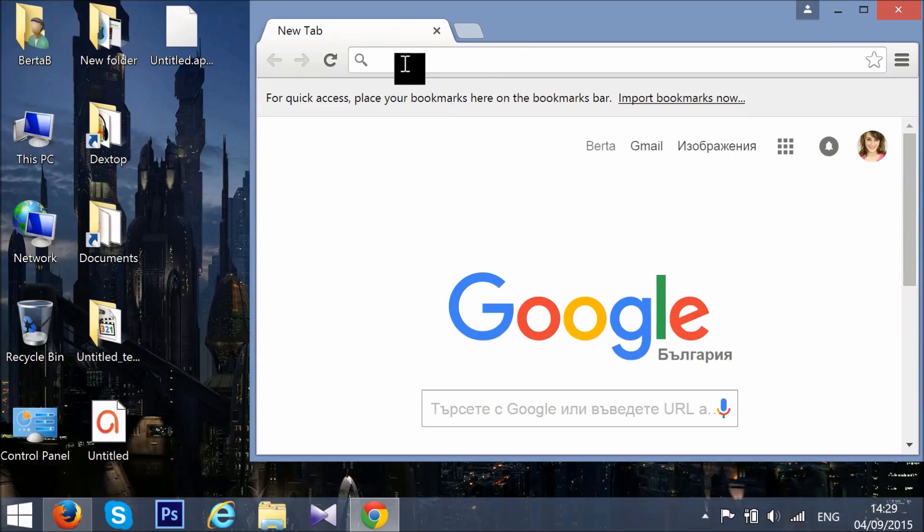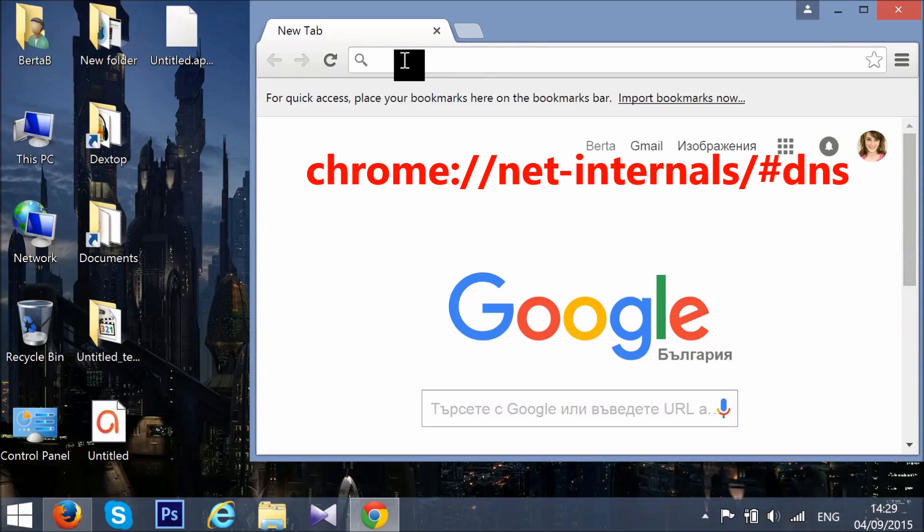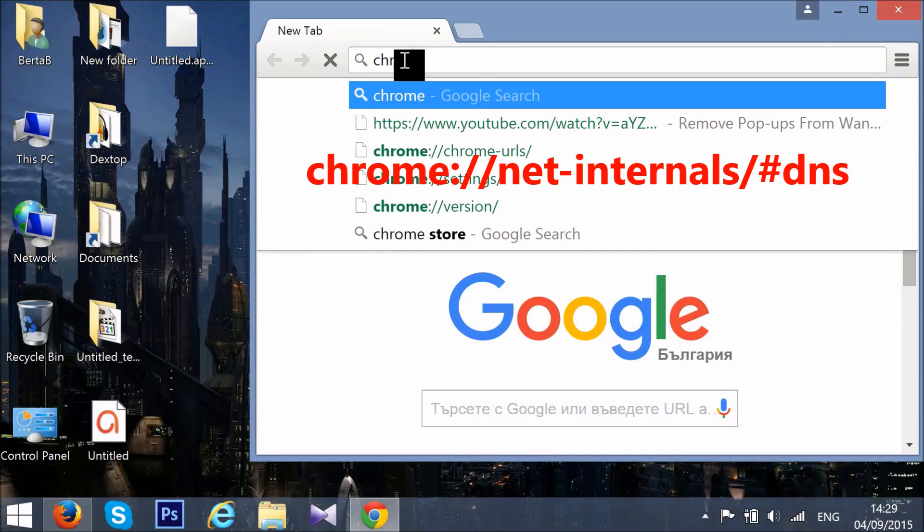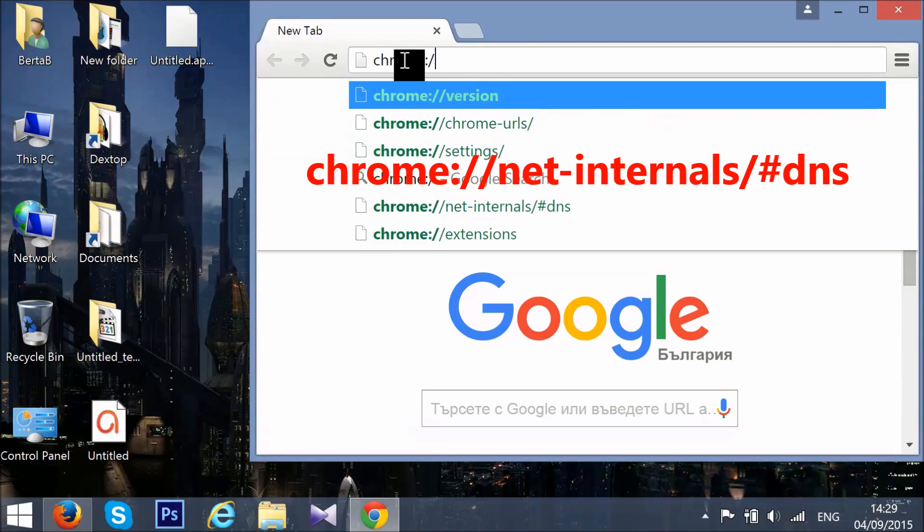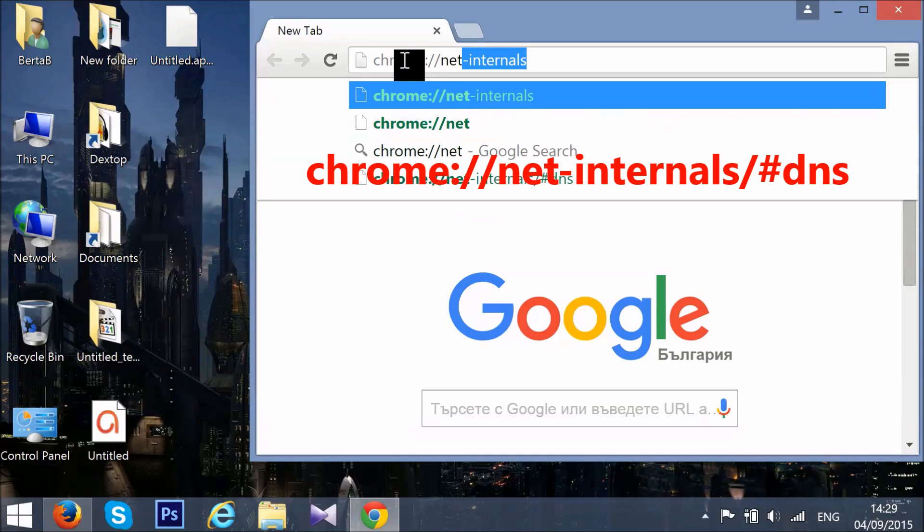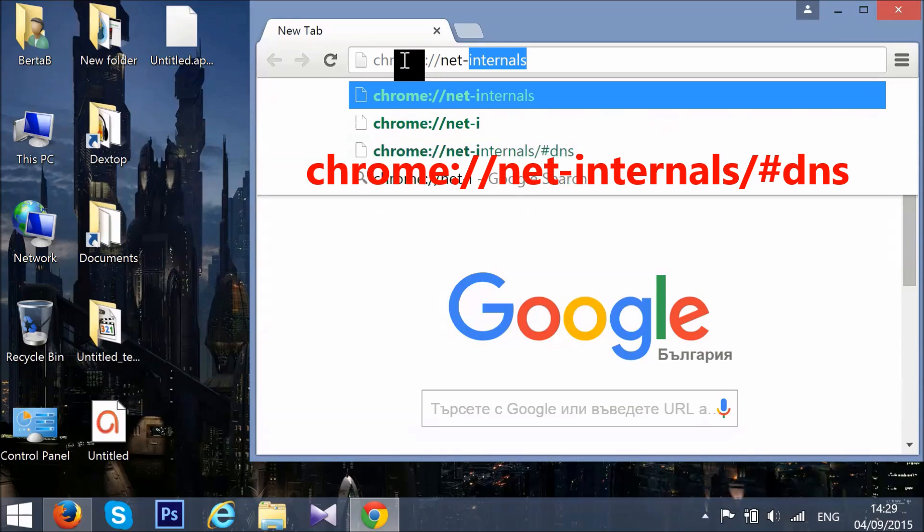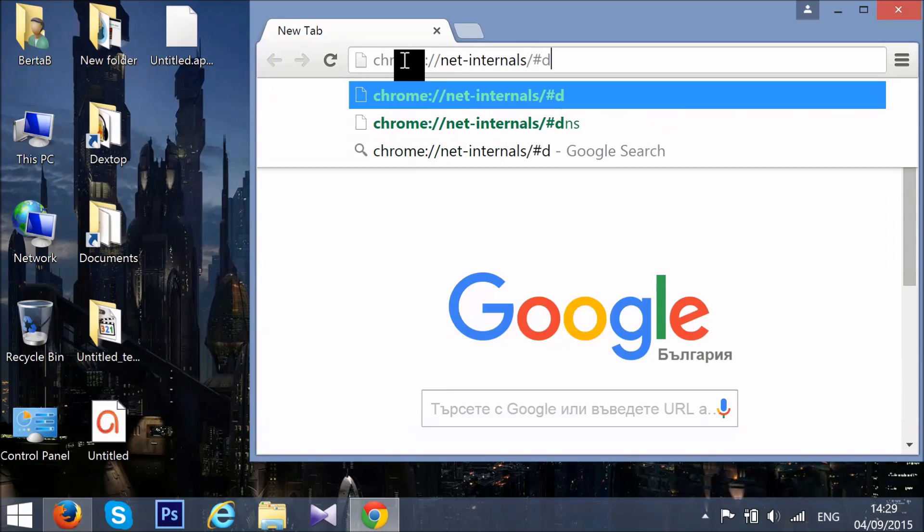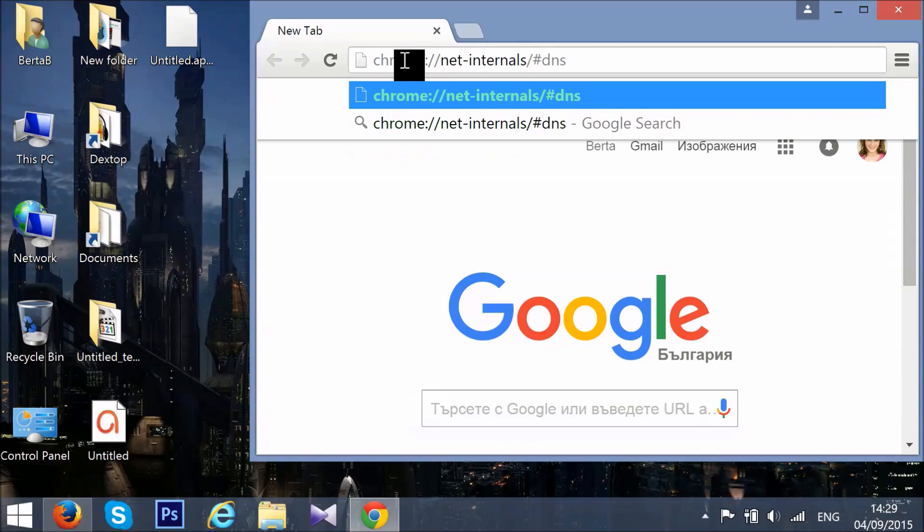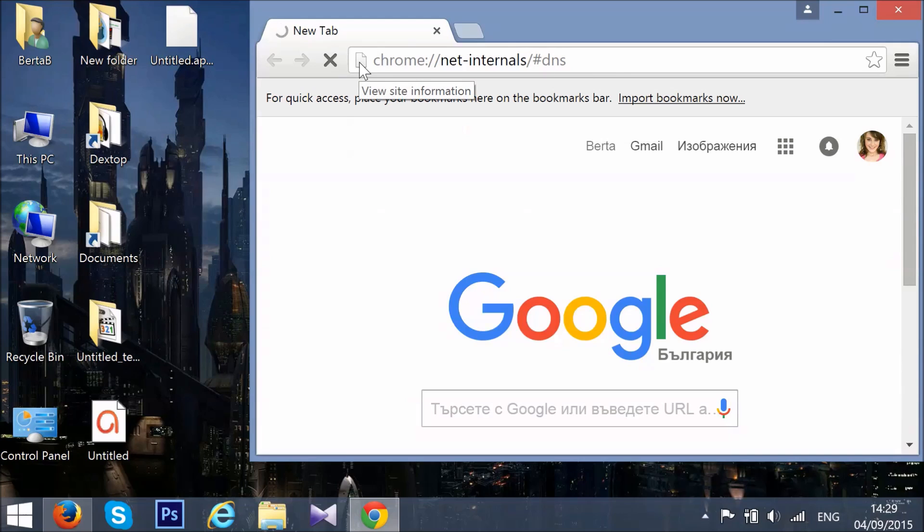In the address bar type chrome://net-internals and press Enter.